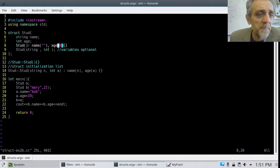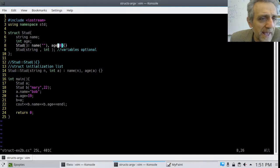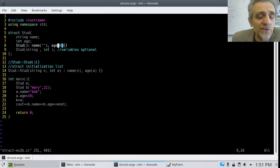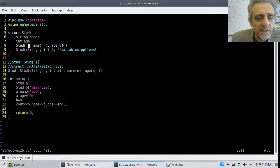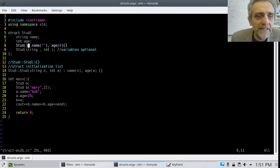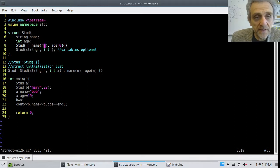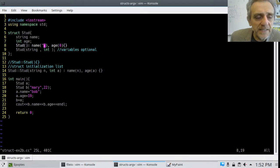Now I can show that if I copy that print line and paste it again, you'll see 'Mary 22' before 'Bob 19'. So that's my example of overloading the constructor. In our next example, I'm using an initialization list for the constructor. The way this works — on line 8, notice I have a full colon after the default constructor. That's the key — it's a full colon.